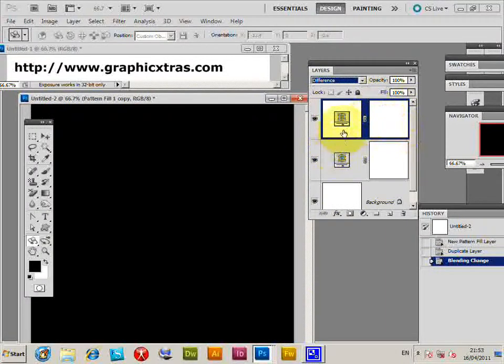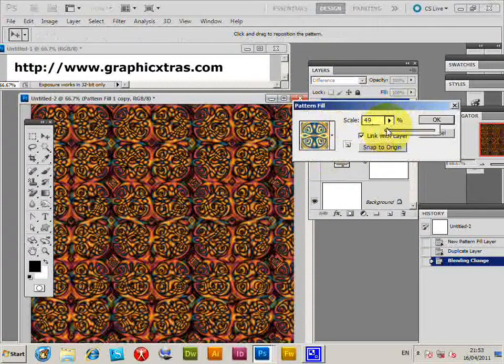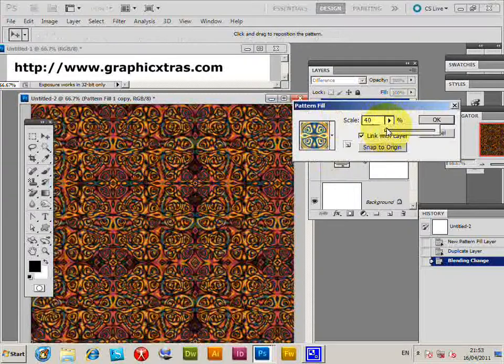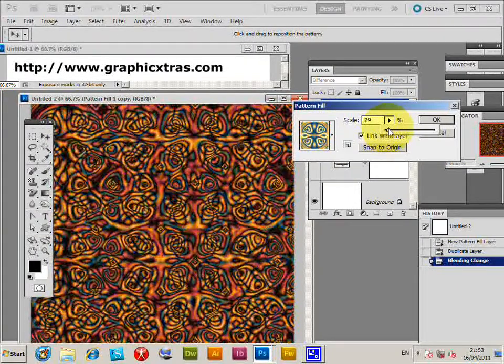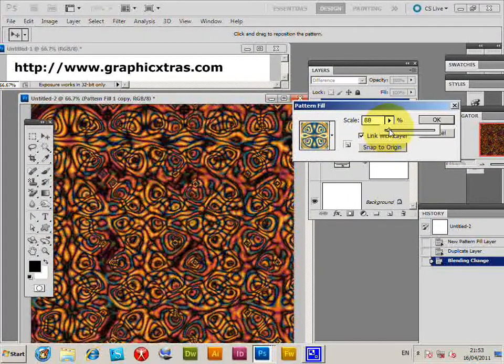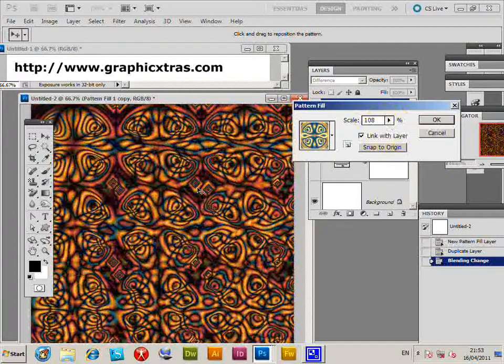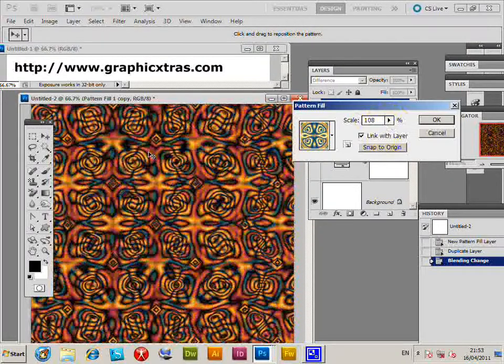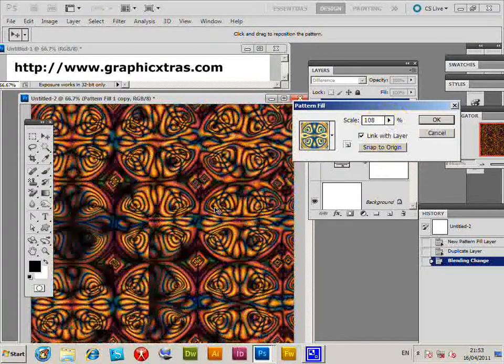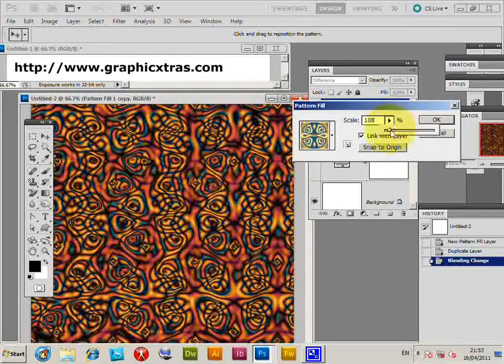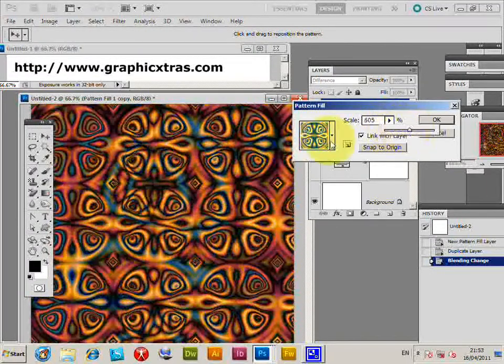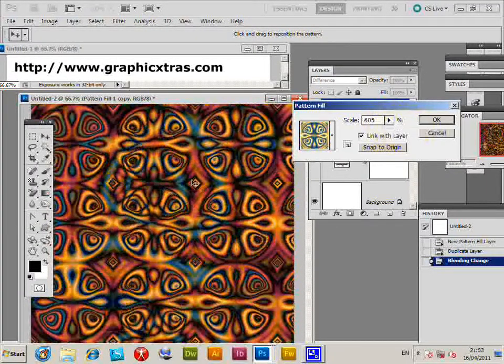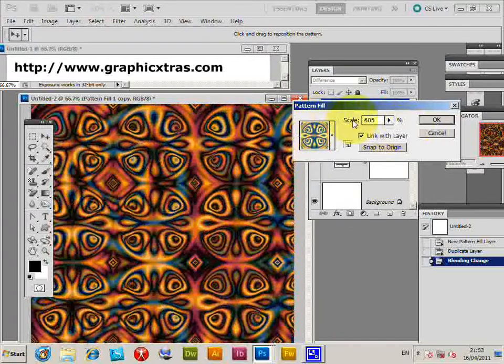But if you go back into the pattern you can change the scale. So you just change the scale, create really abstract design just by subtly shifting. Also of course you can move the pattern layer. Also I've just increased the size quite a bit, so just do that and then I can shift that so you can get a really weird look.